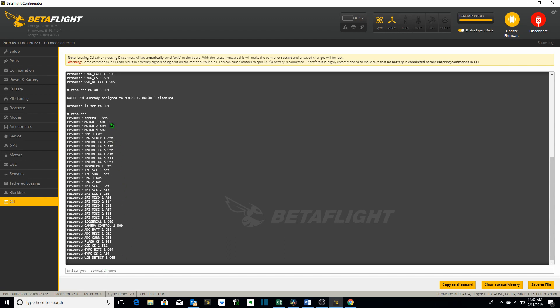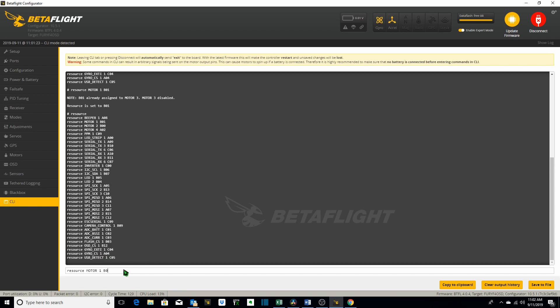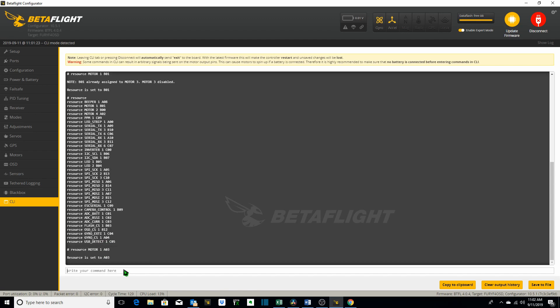Now we've got motor one B01 and motor three is no longer mapped to anything which is obviously an issue. So we want to go back to where it was which is A03. Now motor one is set to A03 but we still don't have motor three. So we need to go motor three to B01.